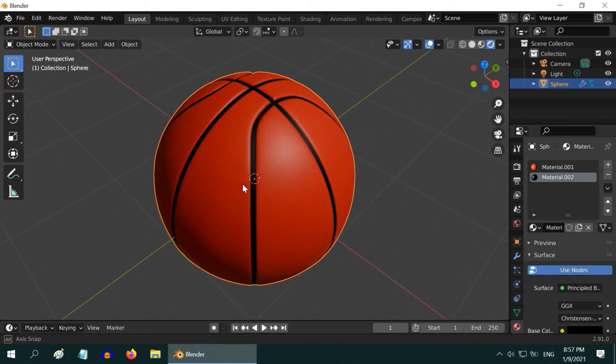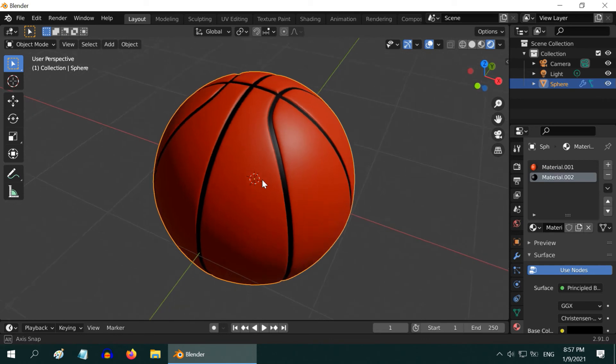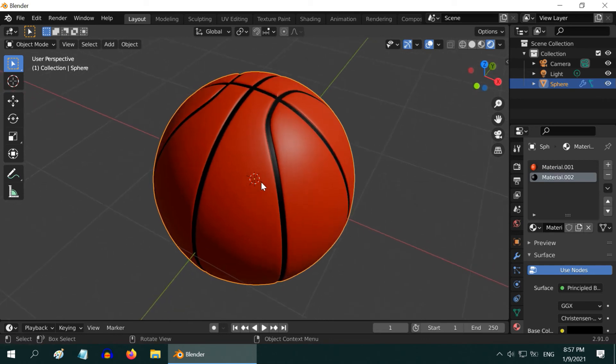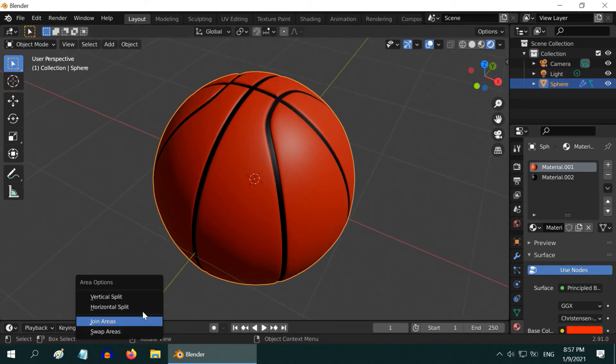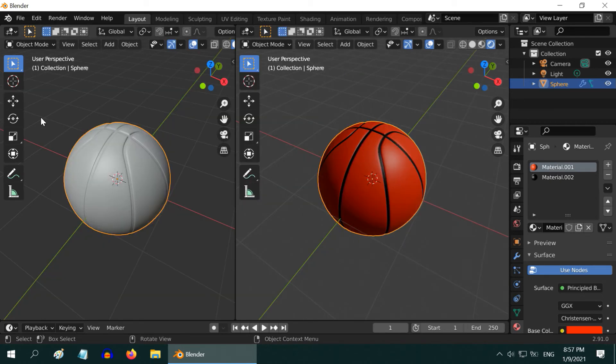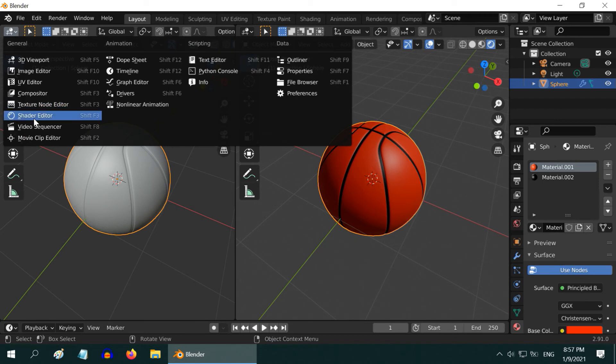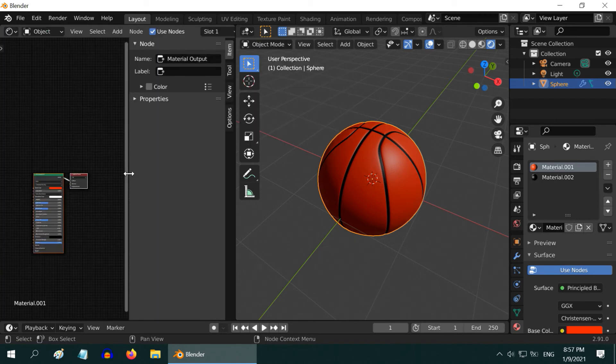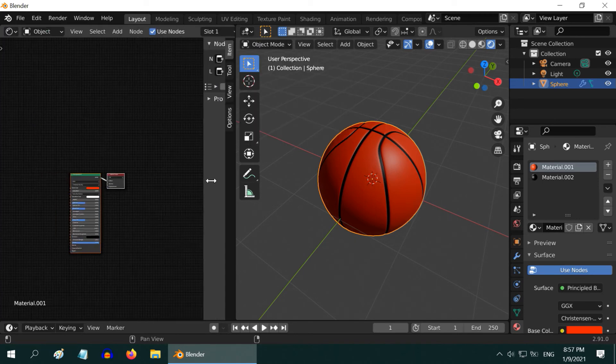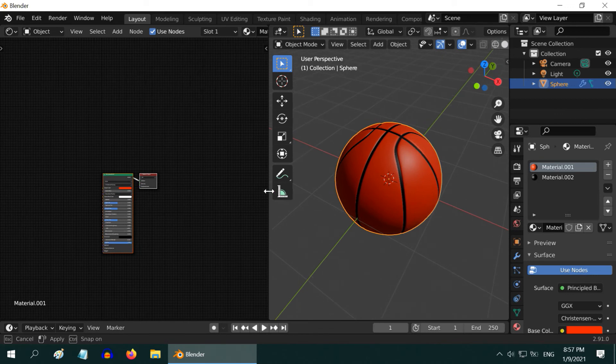The basketball is almost ready, but we need to apply some texture effect to this orange color material. So let us split this screen and open a Shader Editor on the left side. We can close this section and let us enlarge this a little more.